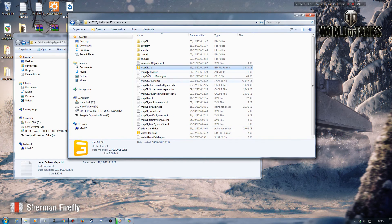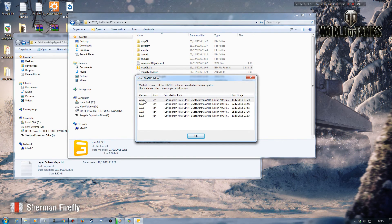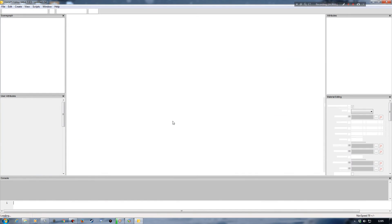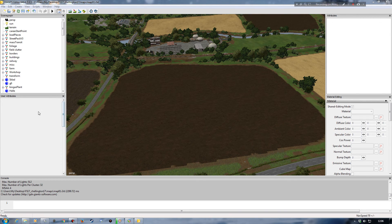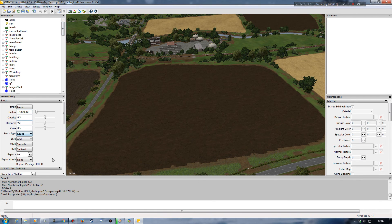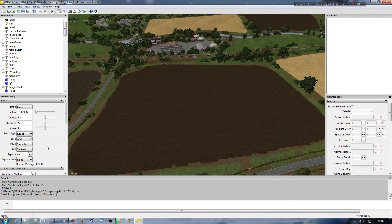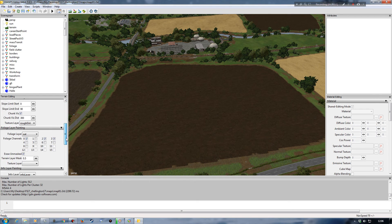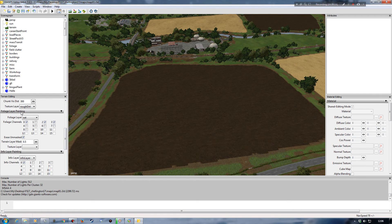So now if everything is working okay, I'll reopen the map i3D, the actual Chillington Farm for Farm Sim 17, back up into Giants Editor. Going to window, terrain editing — if everything has come together as I hoped, I should be able to come down into the foliage layer painting and we can already see it's selected foliage layer of oat. So fantastic!